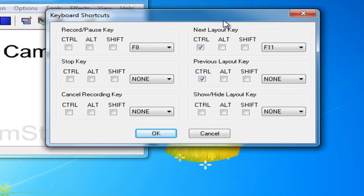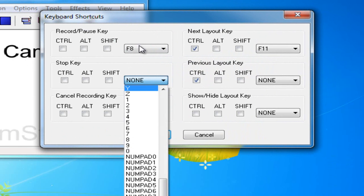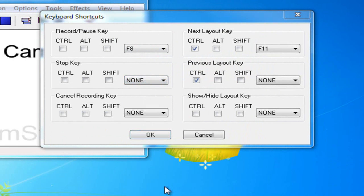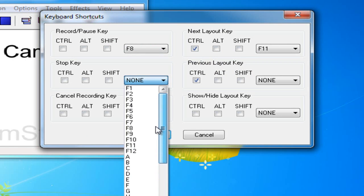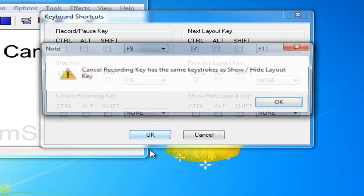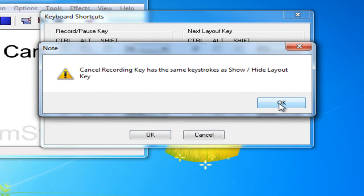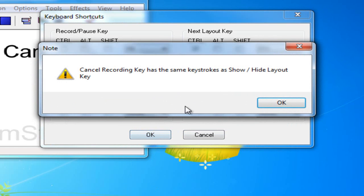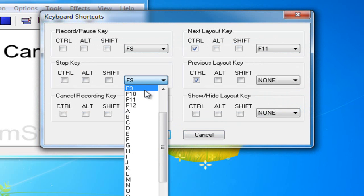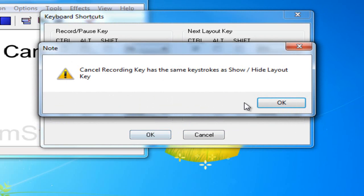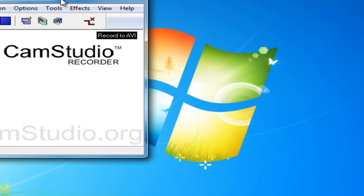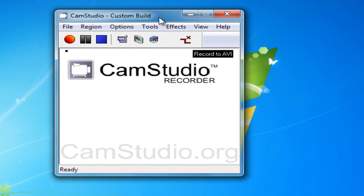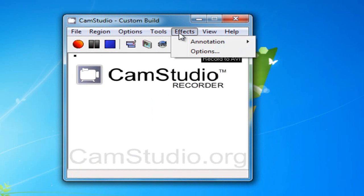Keyboard shortcuts. I usually do F8 and F9. I don't know, that's just my personal. You can put it whatever. It's not going to matter. I don't know. Cancel recording key has the same keystrokes as shows us higher player out key. Okay, I don't know why that's being dumb. But that's what I usually use.